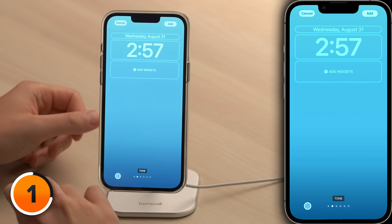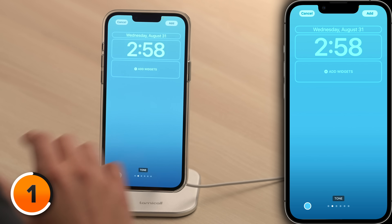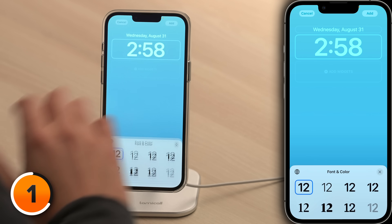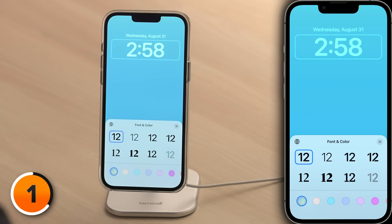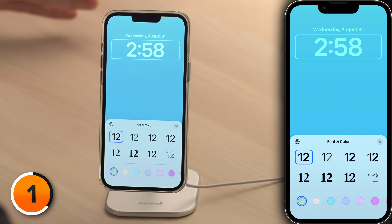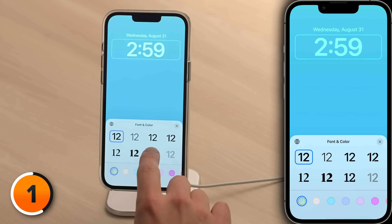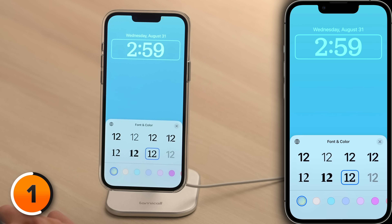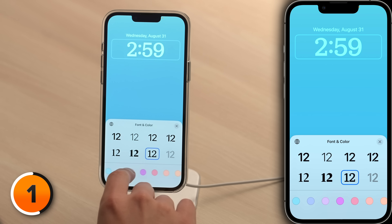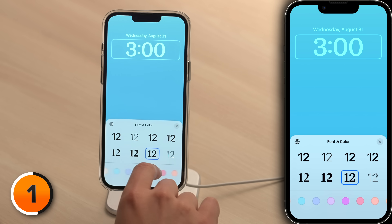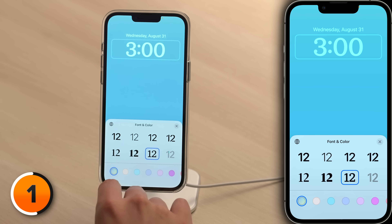This is where you can customize your wallpaper and it's divided into sections you can tap on to edit. Let's start with the three sections at the top. You can tap on the time to change its font and color. This also changes the color of the widget above the time, and this was unthinkable in previous versions of iOS. Let's choose the second from the right on the bottom. You can also change the font color by tapping one of the circles at the bottom of the screen.